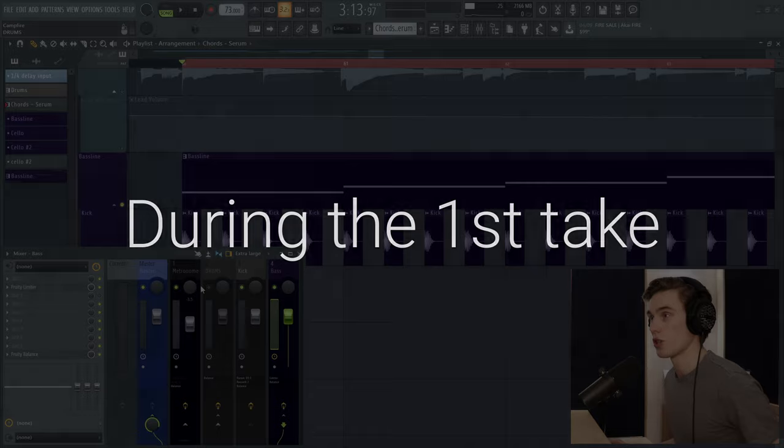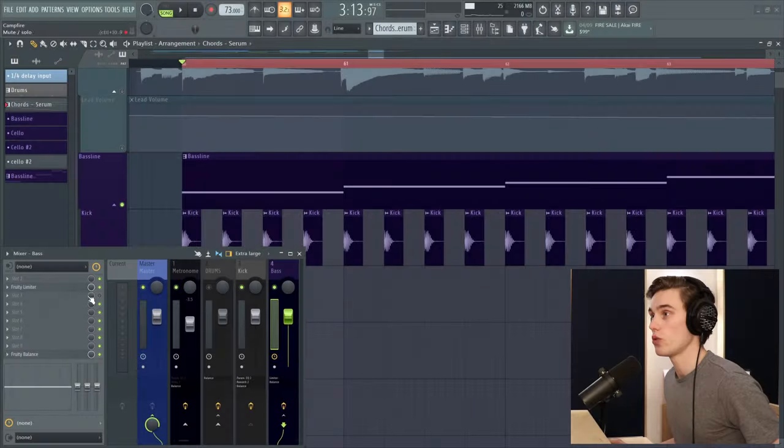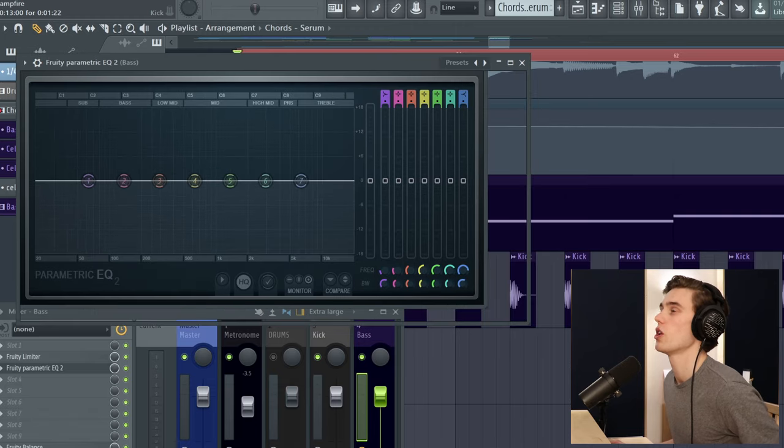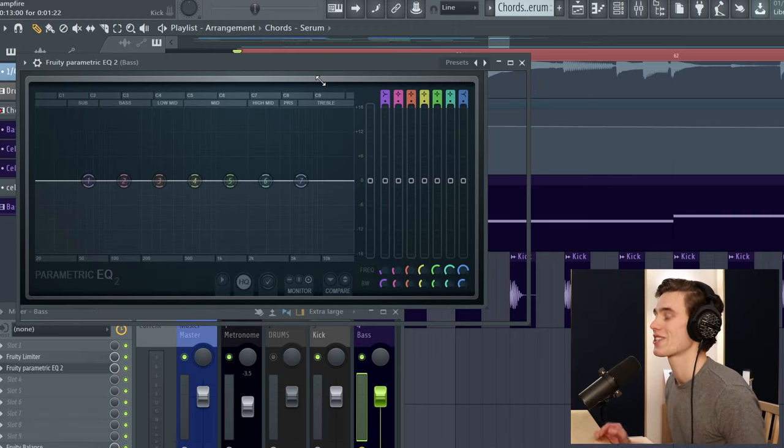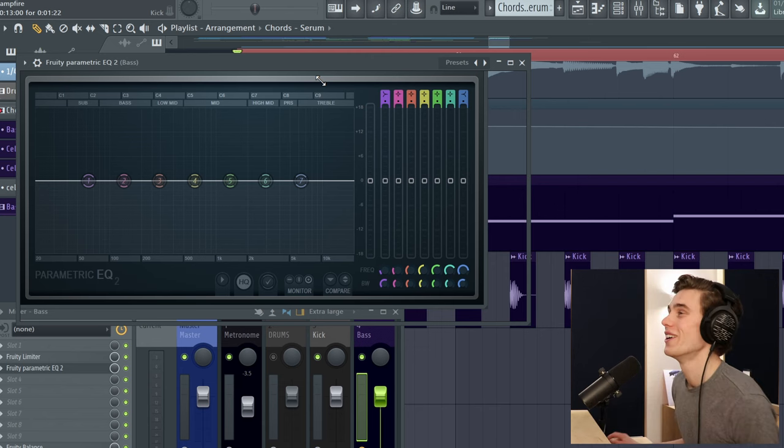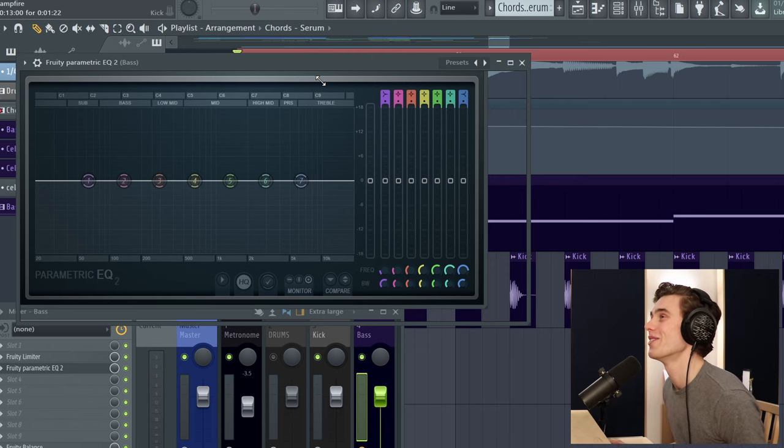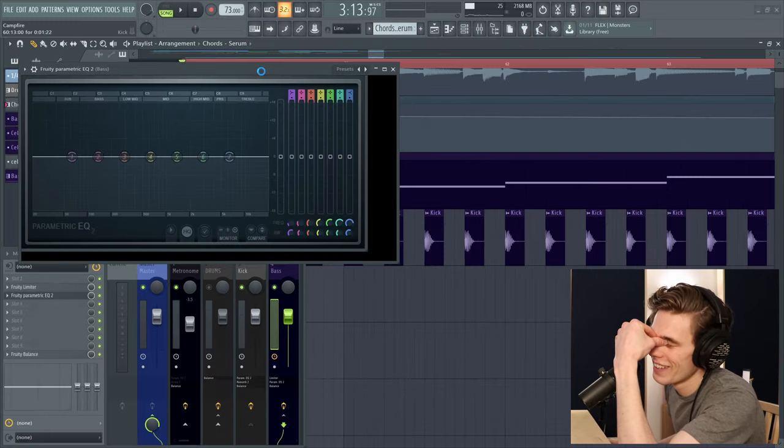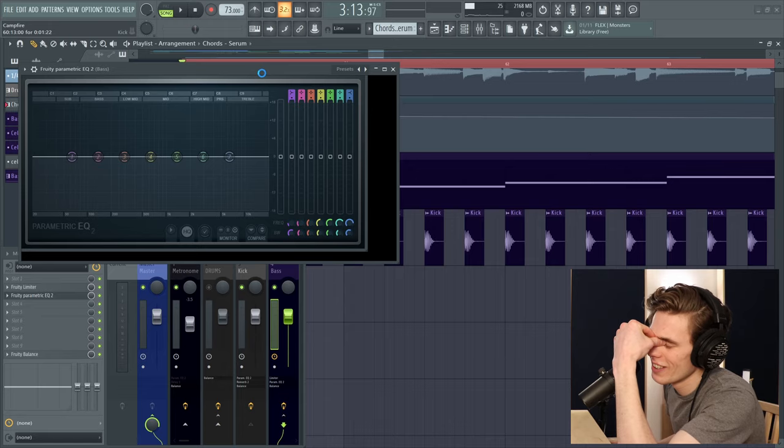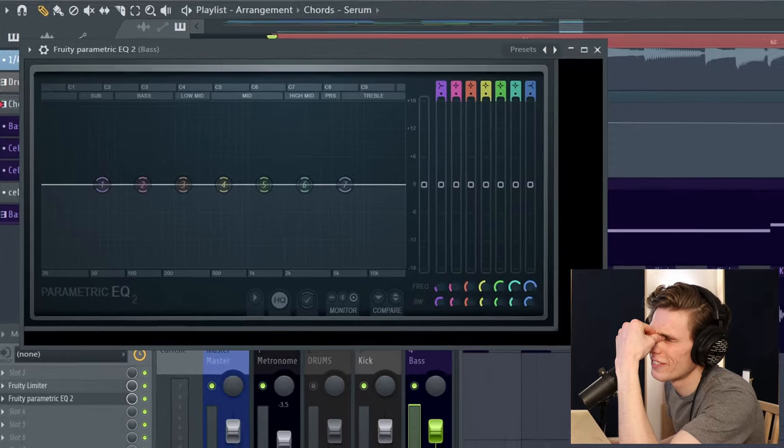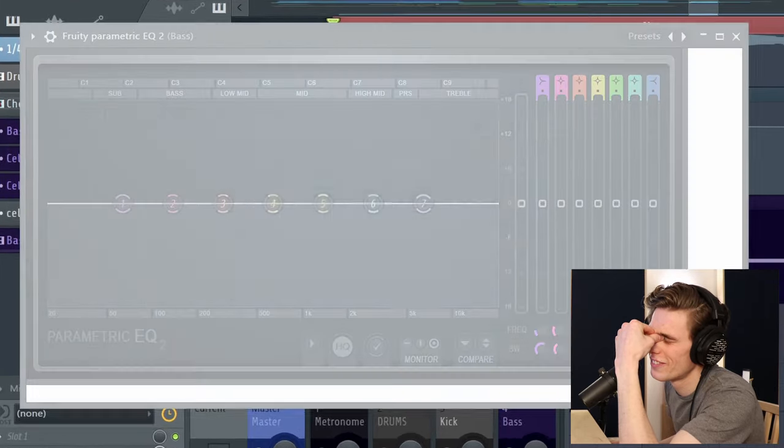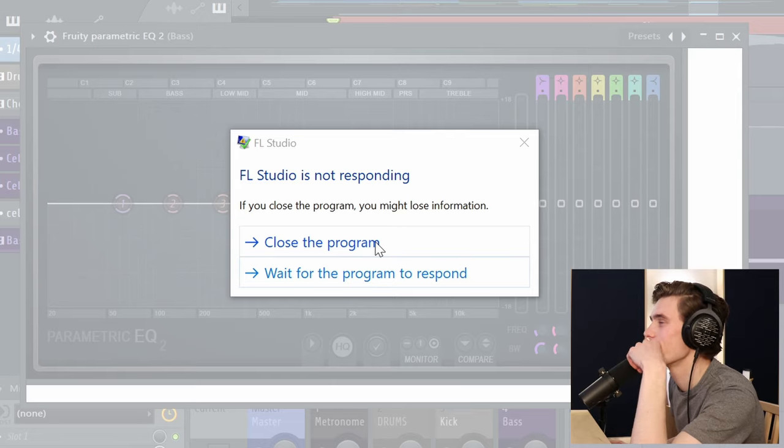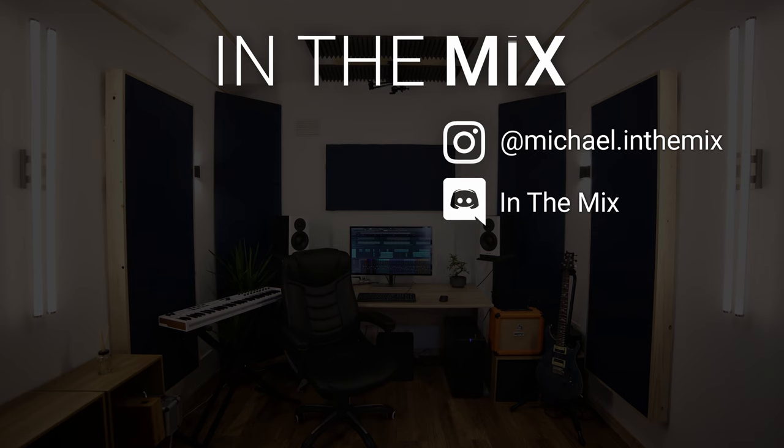So if I open up an EQ on my bass. Oh no come on don't crash you don't have to crash come on. No. Mate. Oh. Flipping flamingo. Oh no.